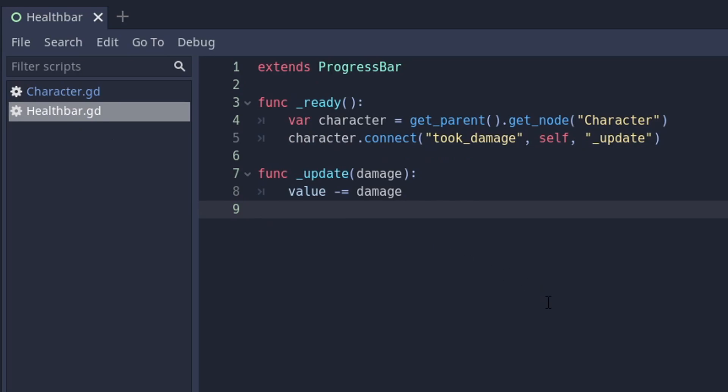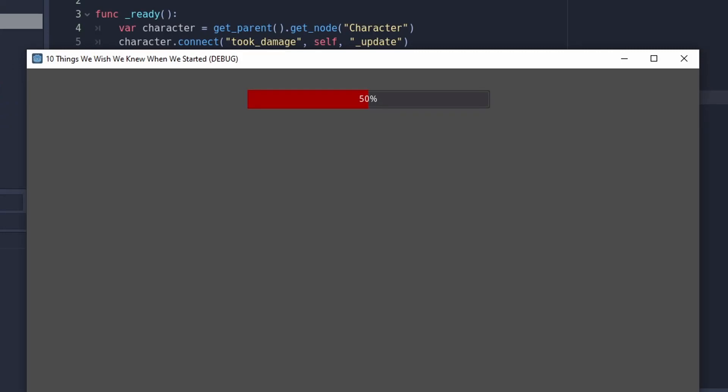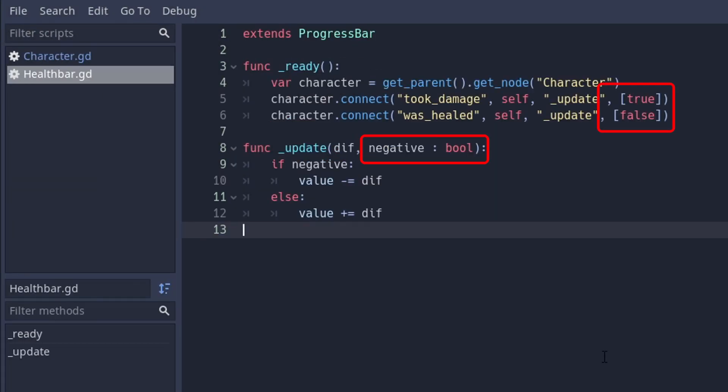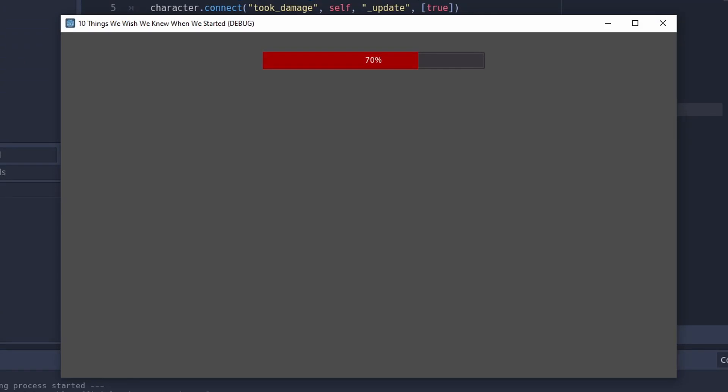Signals are a great practice to use because they decrease coupling. A less commonly known feature are the binds. You can add an array of arbitrary information that is passed to the registered function as soon as the signal triggers it. This allows reconstructing which connection led to the callback.